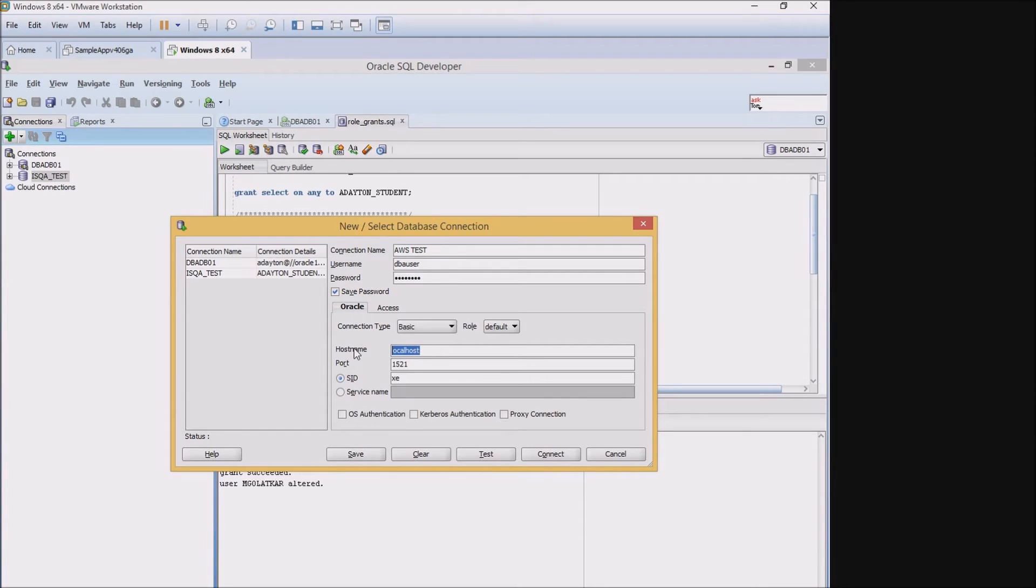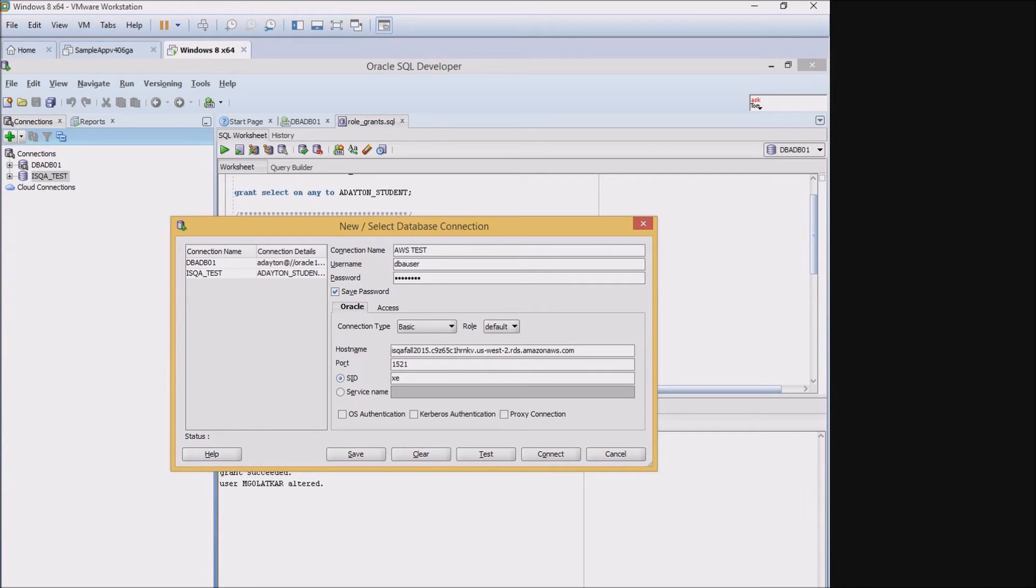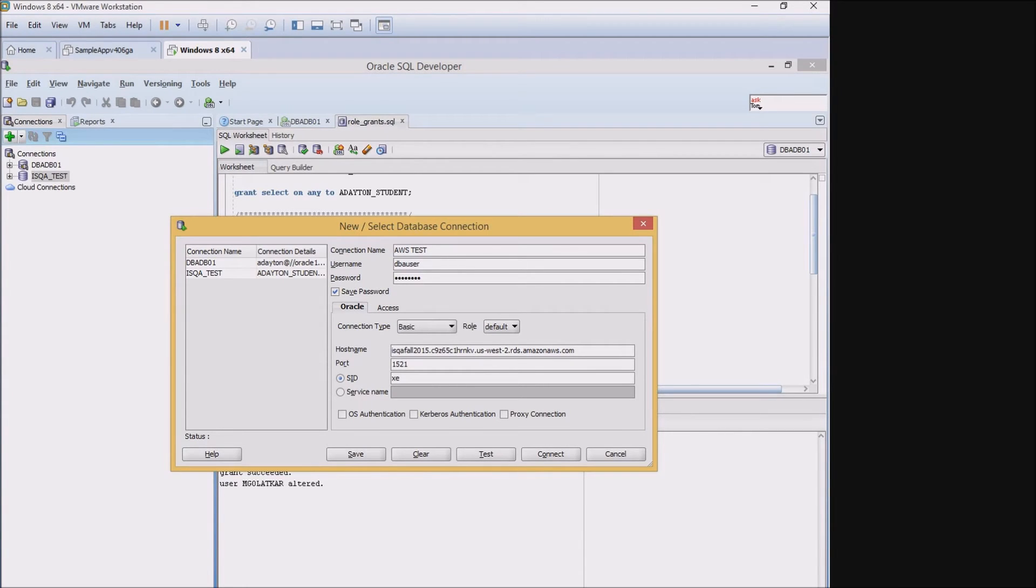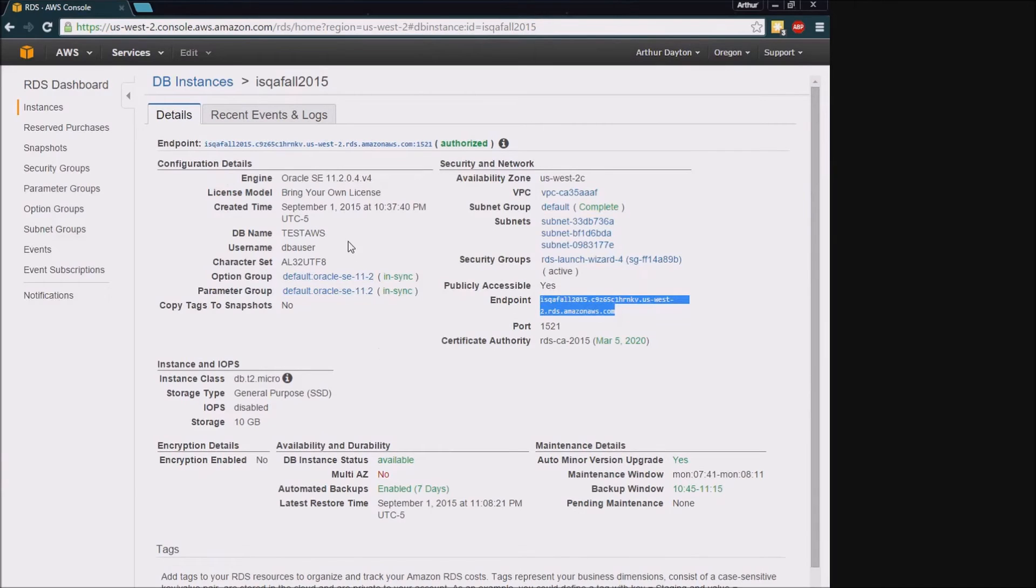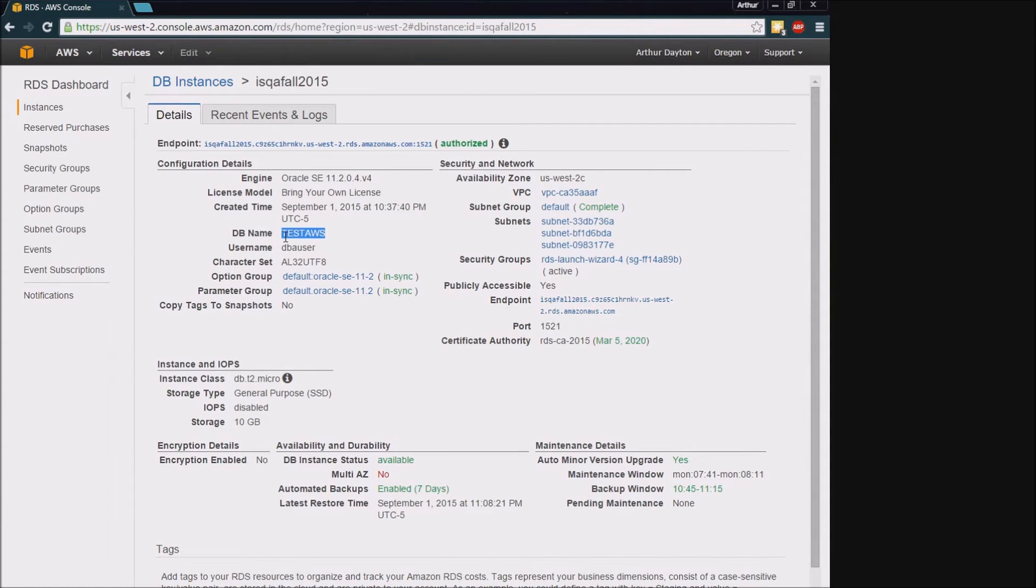And then I'll drop that endpoint into the hostname. And that's the hostname out there for Amazon. We're going to go with the standard port of 1521 and then the SID that we're going to use is actually going to be this database name you can see here on that detail page.